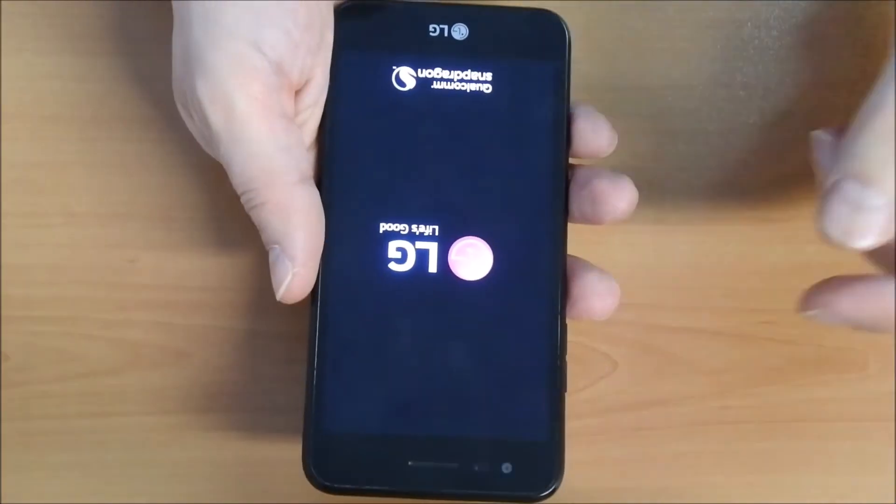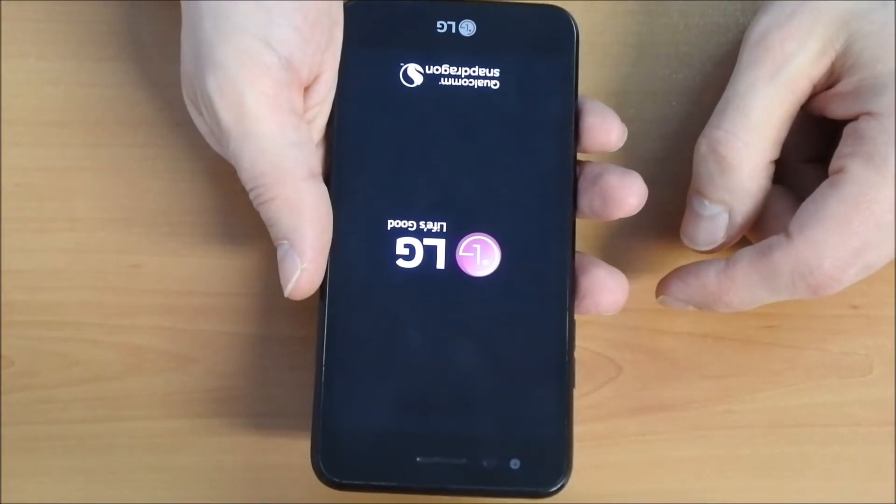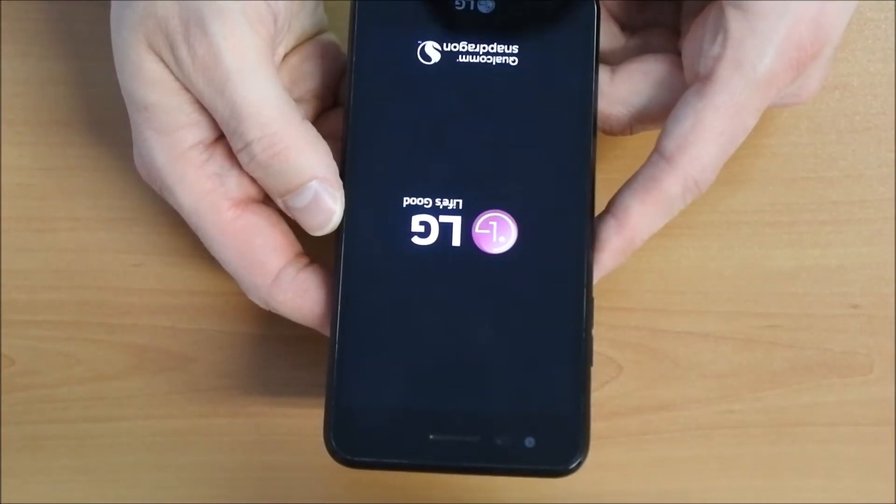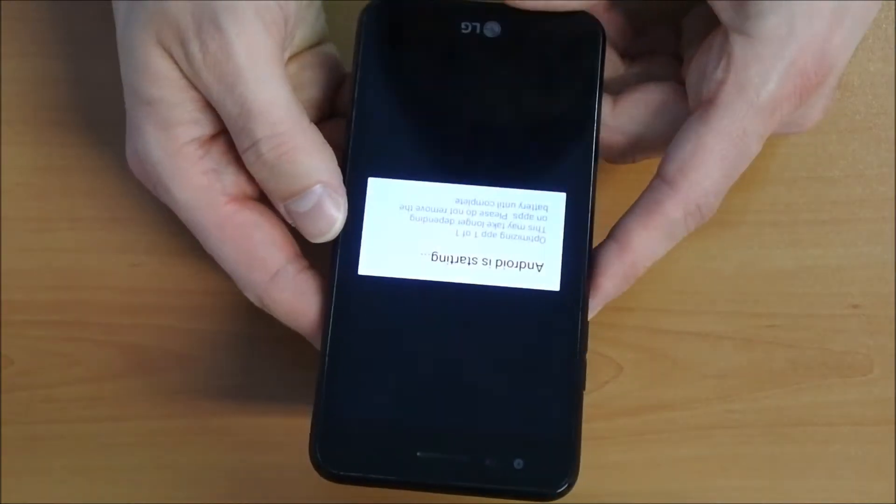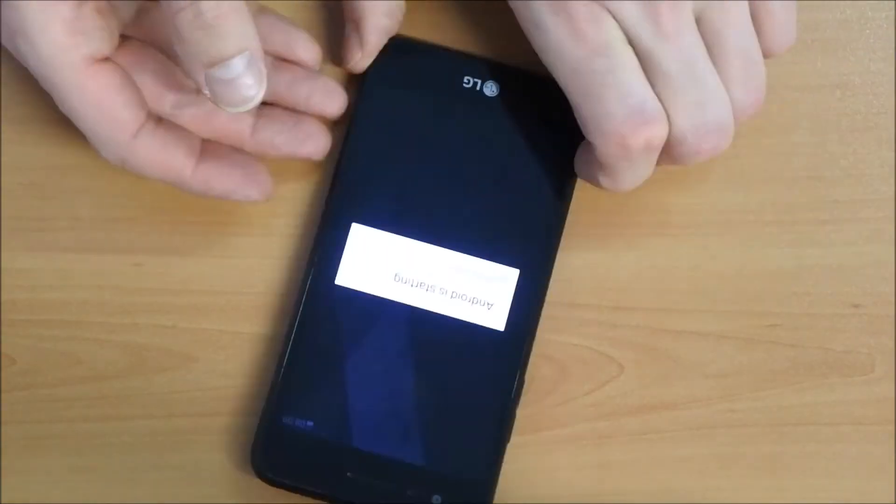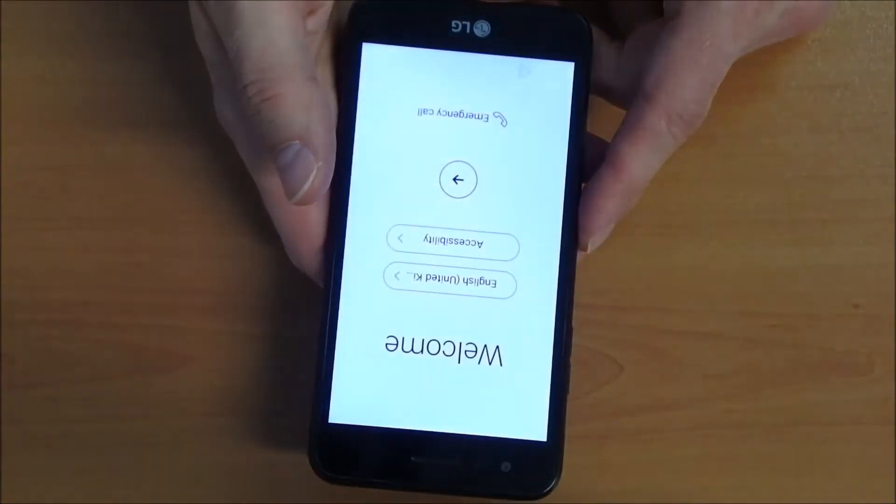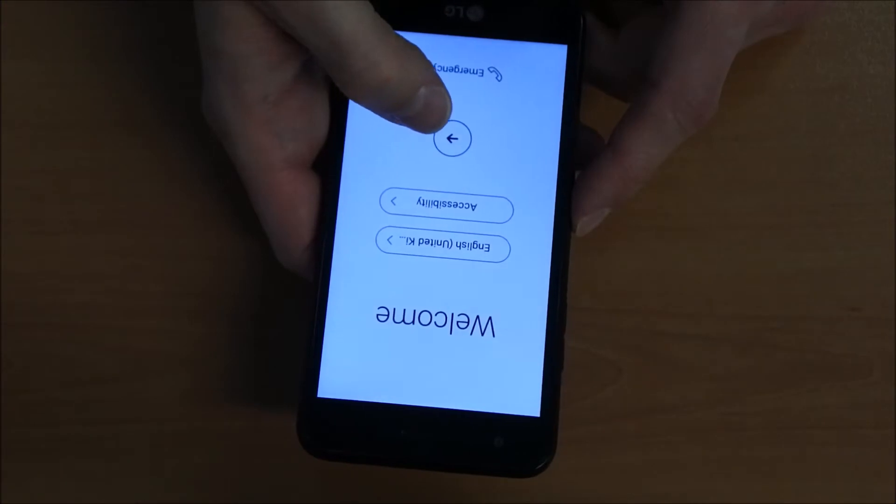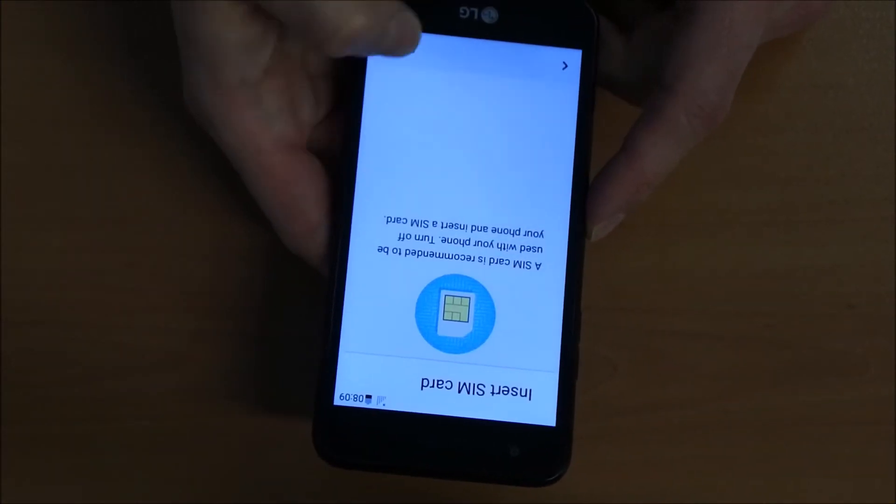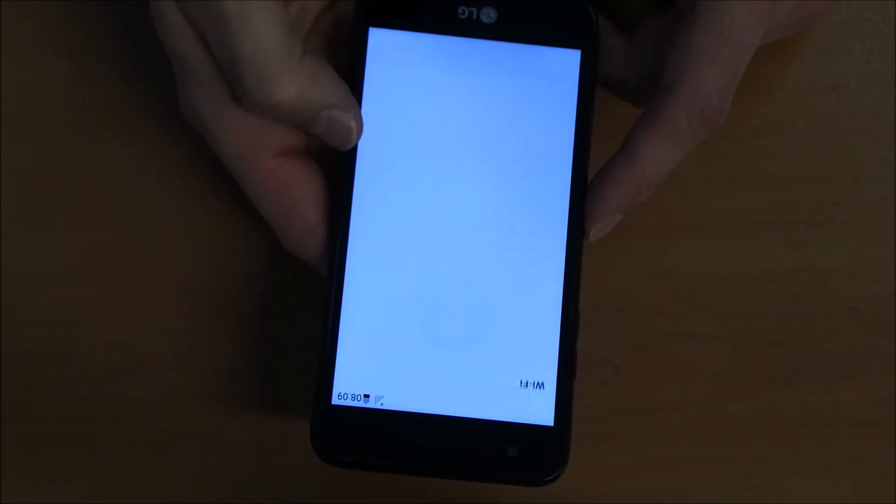So the phone is resetting now. Applications are launching and soon we are on the main screen again. Let's try if it's working. So we go forward, skip this step with a SIM card, and we have to connect again to the wifi.